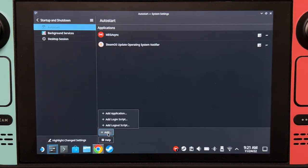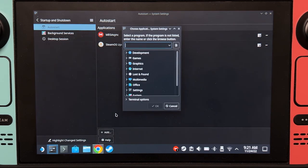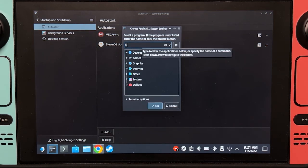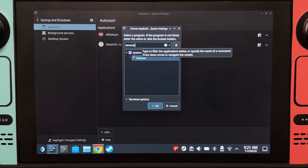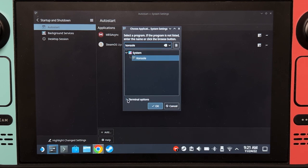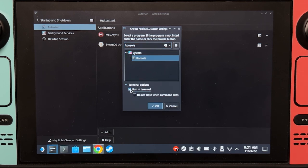Click add, add application, type console, go to terminal options, click this, and click OK.